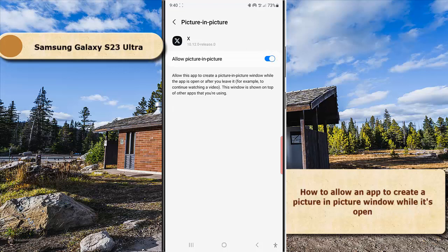When the switch turns blue, it means that this option is on and your phone will allow the selected app to create a picture-in-picture window while the app is open or after you leave it.